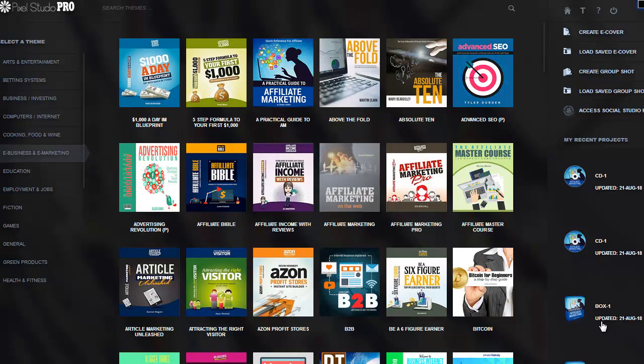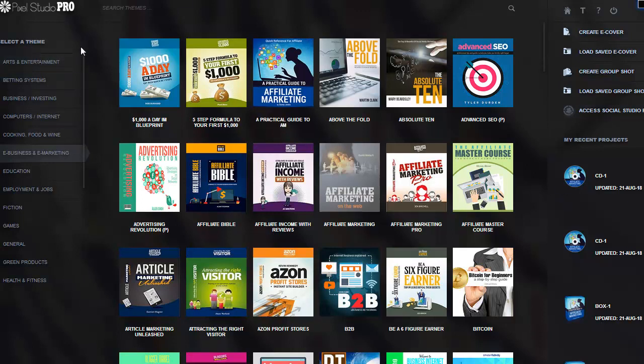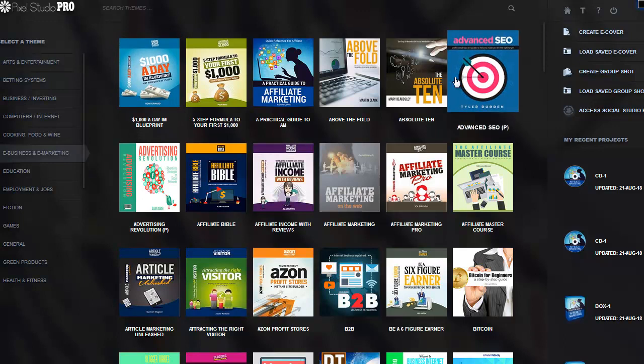Hey everybody, it's Wade from TrueReviewer.com. This is what it looks like when you go into and open up Pixel Studio FX 3. This is the Pixel Studio Pro version right here, and we are inside and able to see what's going on.